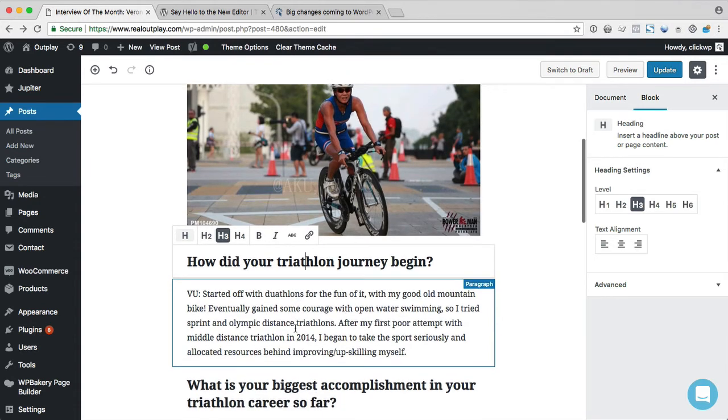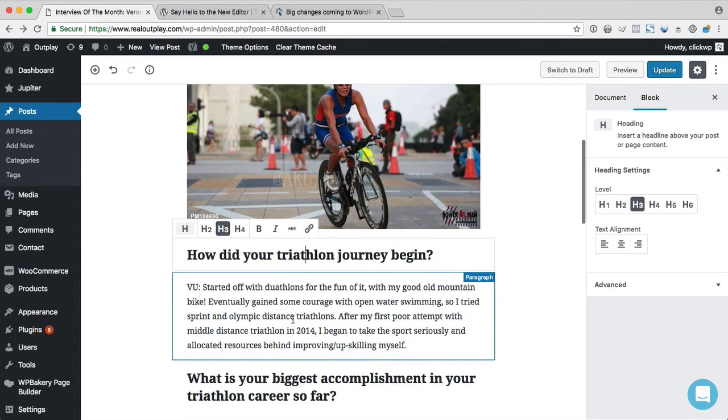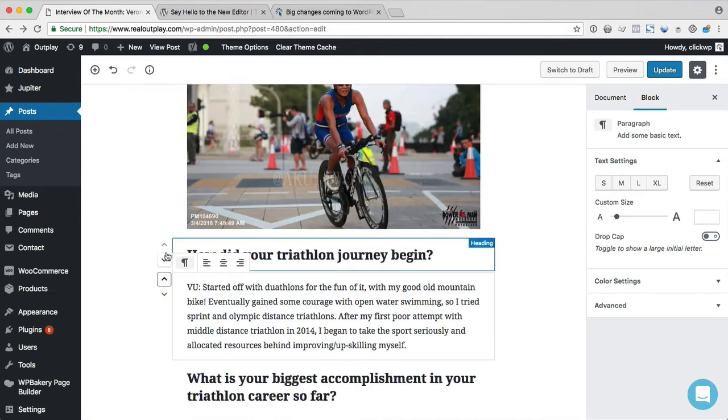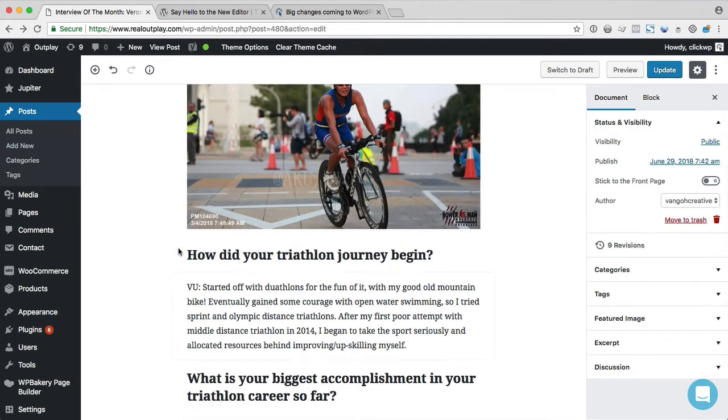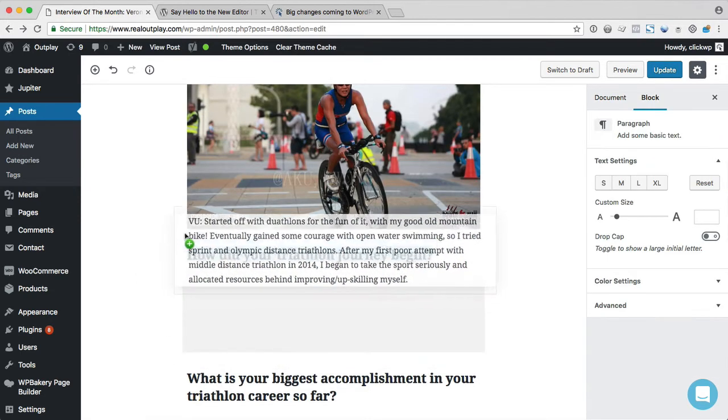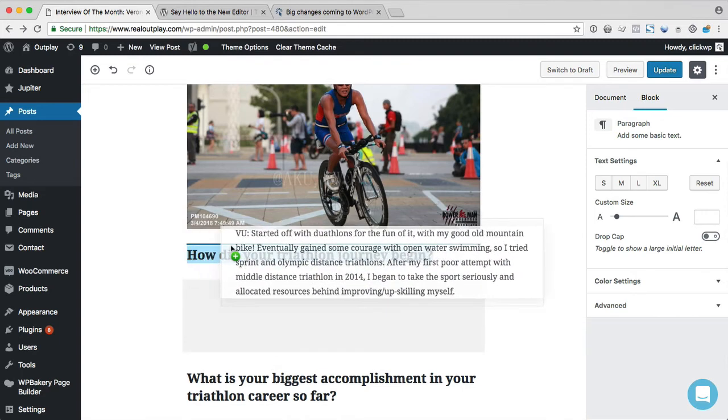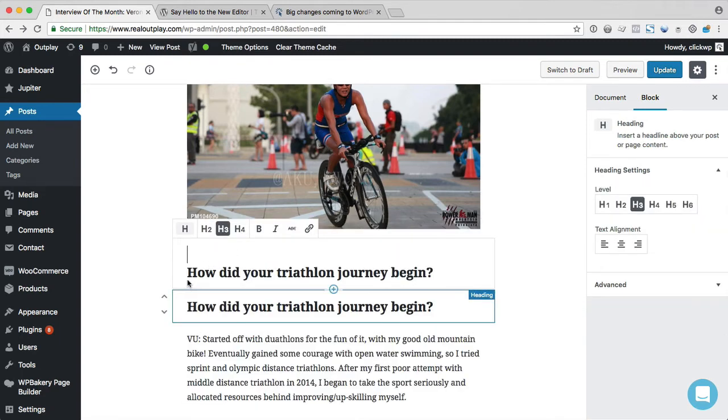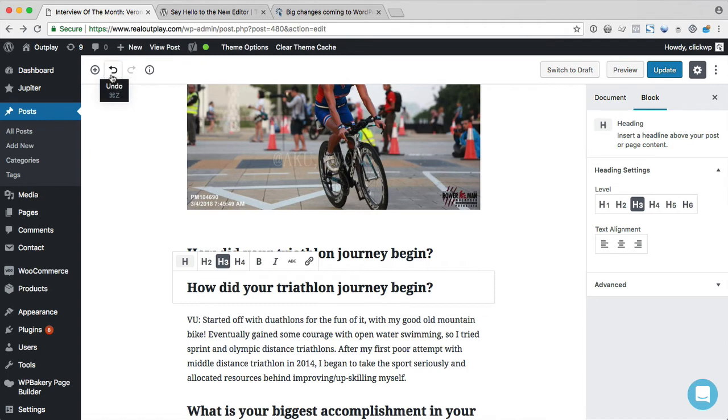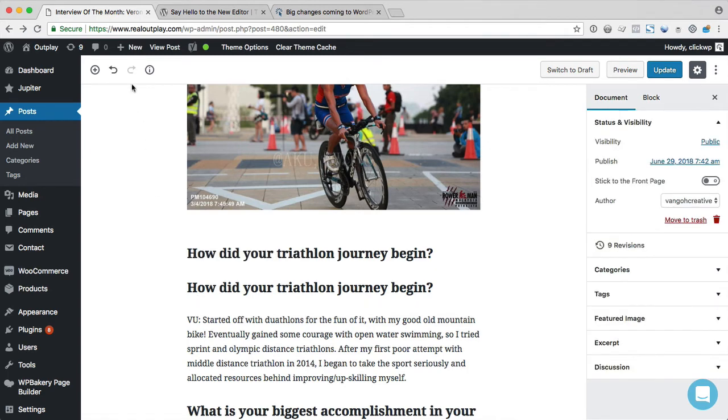So now that the content has been converted to blocks, you can move them around by clicking the buttons. Or you can simply drag and drop them as well. Like this. Undo your changes like that.